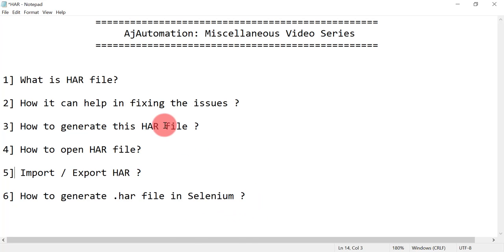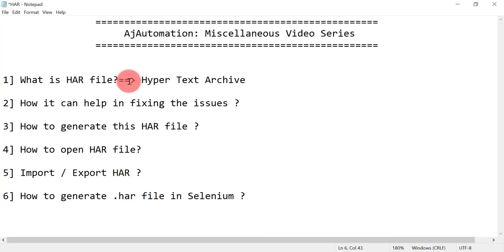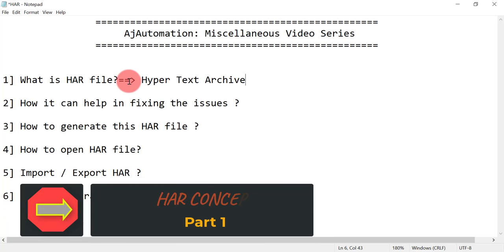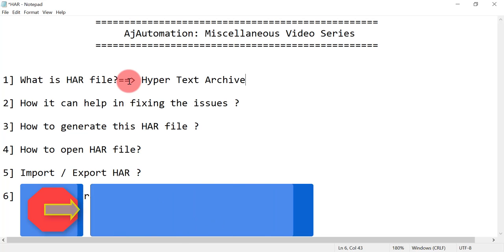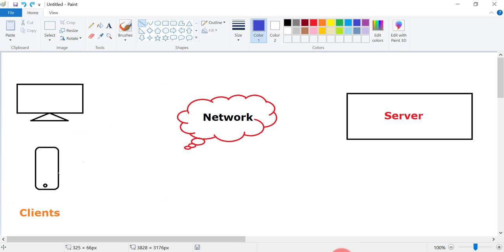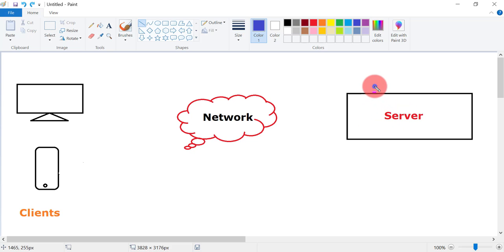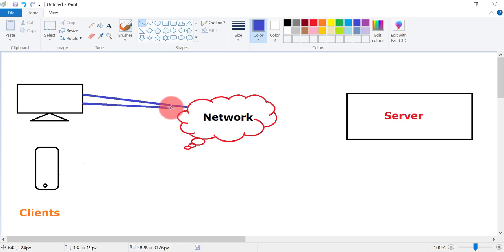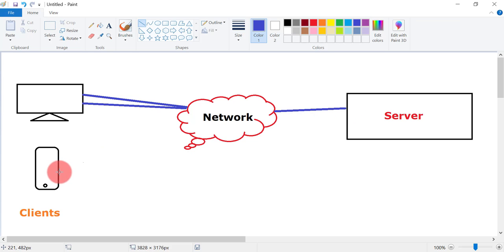HAR stands for Hypertext Archive. It is a file type in which all the network logs can be found. Whatever data is in the HAR file will be in a JSON key-value format. Network logs relate to when you try to access any application from a client — you can send a request from your computer or from a mobile device. We are trying to access an application running on a server, so we send requests from these clients over the internet, and those are sent to the server.